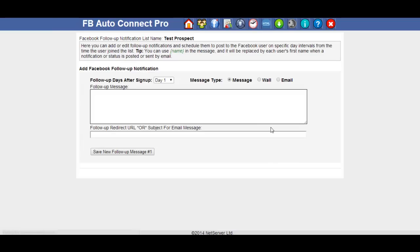And once we get through to the next page, we can set up an autoresponder to send out either a message to their notification inbox in Facebook. You can post a message to their wall or you can set up an email.